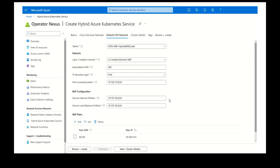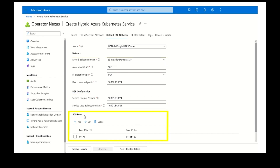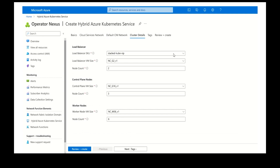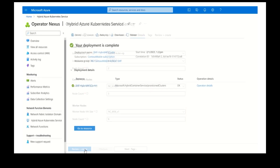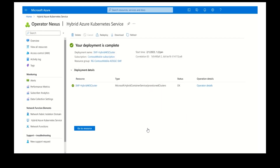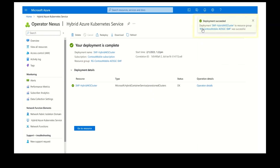We will provide the load balancer configuration and the BGP configuration for the SMF to communicate with other network functions. Finally, we will provide the node sizes for the load balancer, control nodes, and worker node virtual machines that make up the SMF hybrid AKS cluster. The hybrid AKS cluster is now successfully deployed and ready to run the SMF network function.